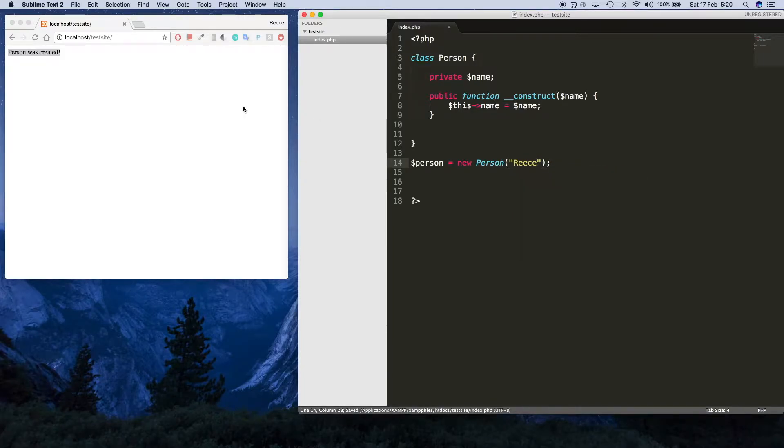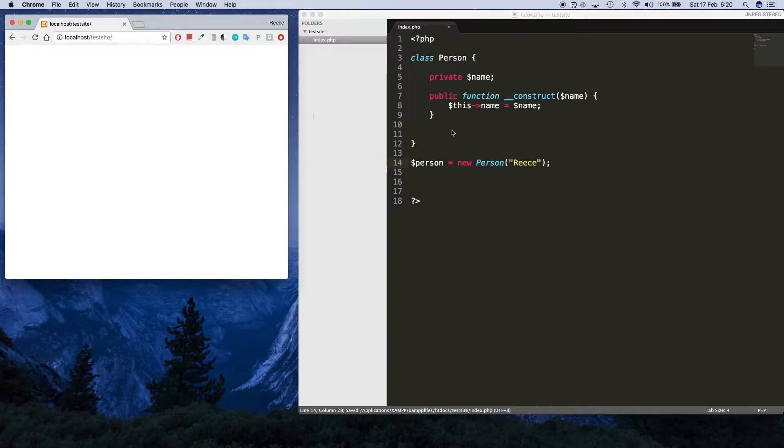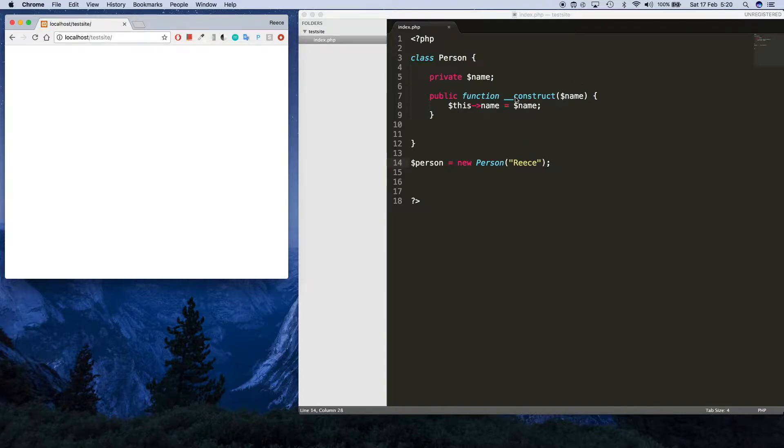When I refresh the page you won't see anything, but what it's done is we've created a person, we've passed in this value, and the constructor has received this value and set this property up here to have the value Reese.